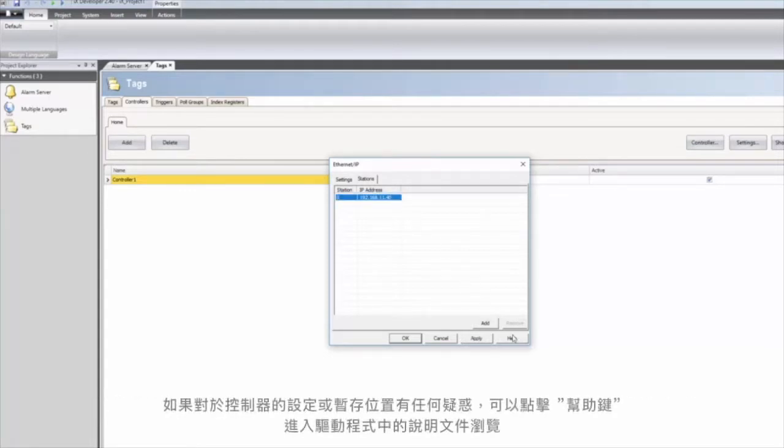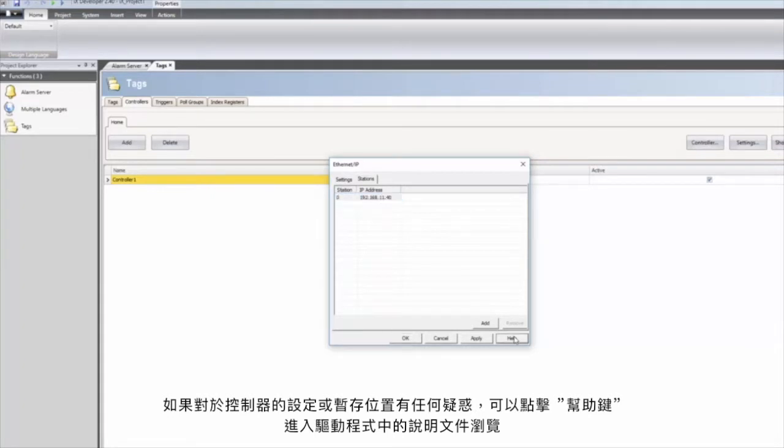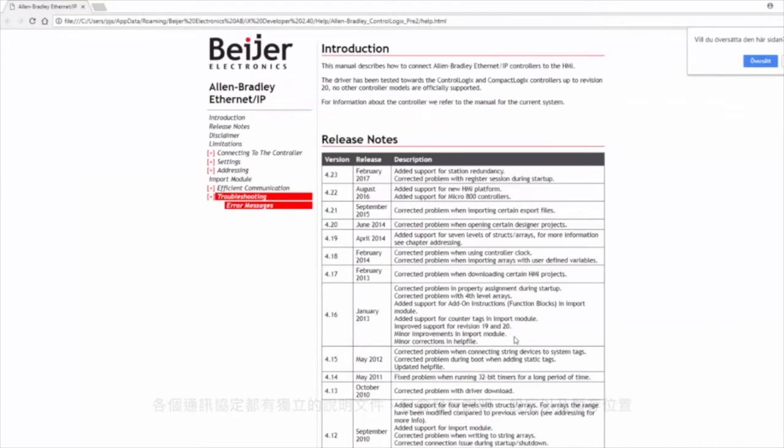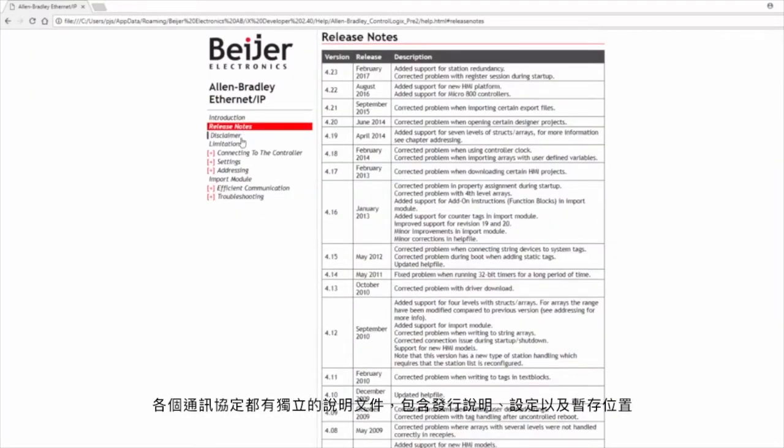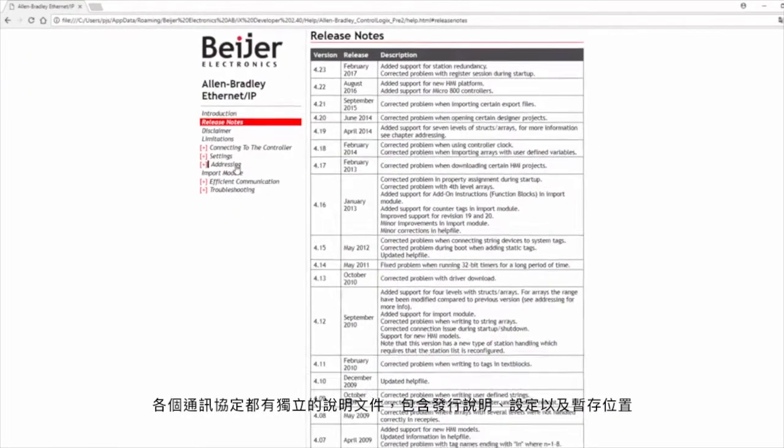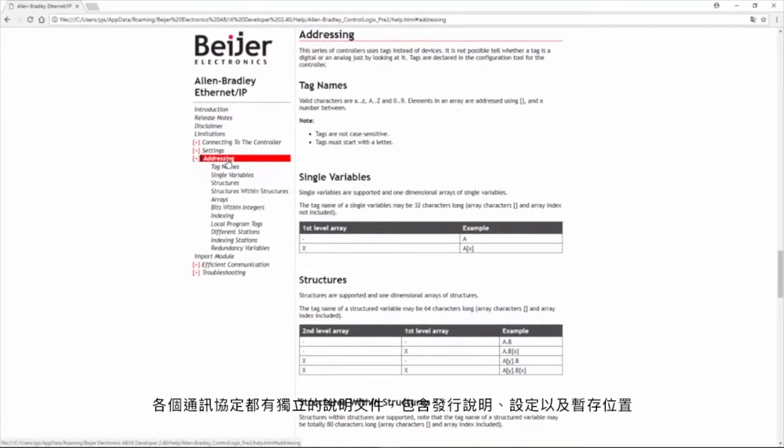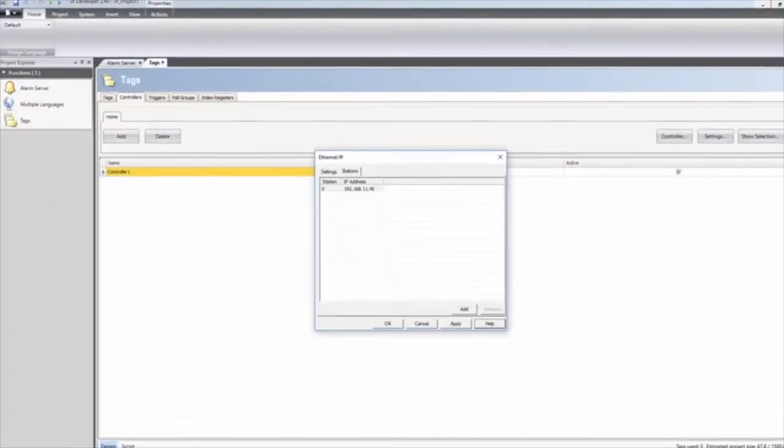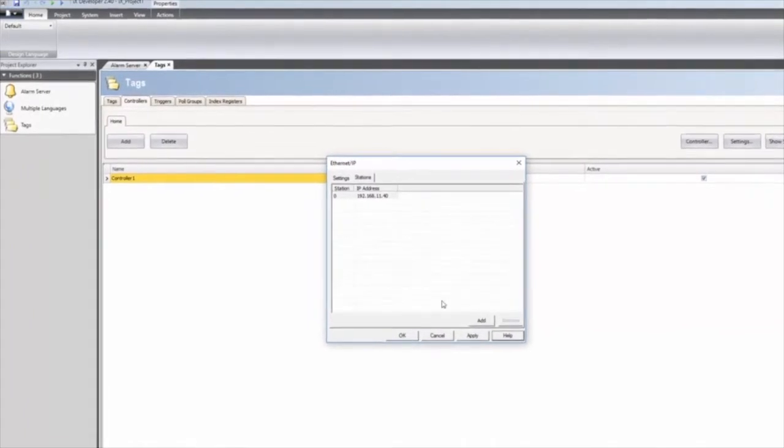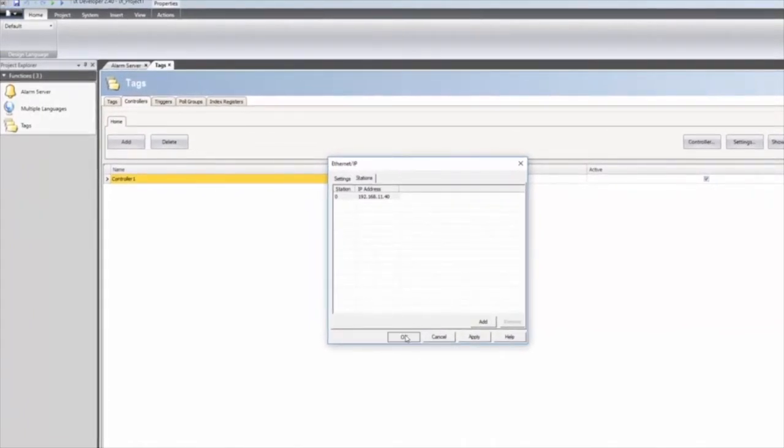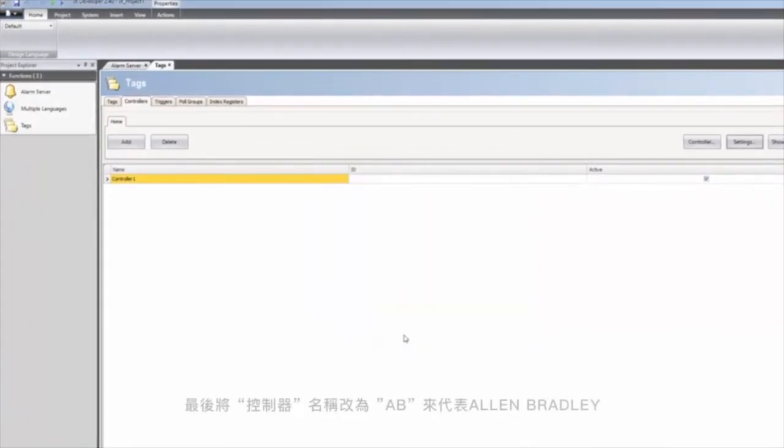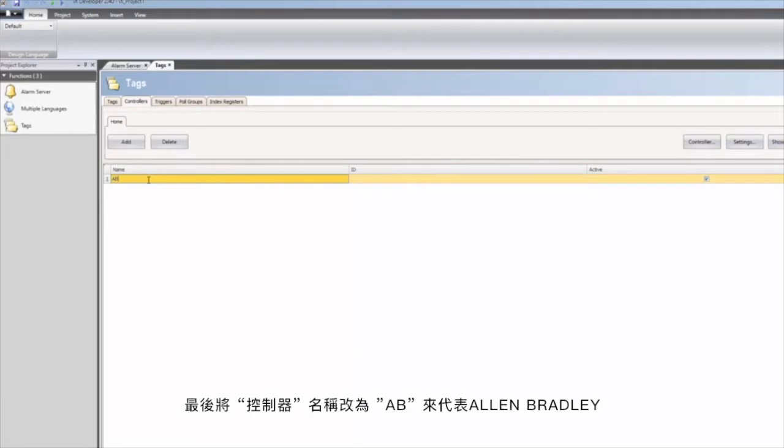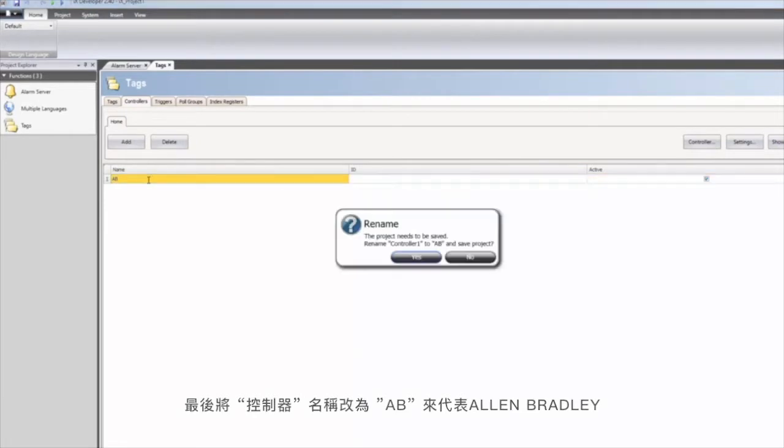If you are unsure about settings or addressing, the driver help file can be accessed by clicking the help button. Each communication driver has a unique help file. It contains information such as release notes, settings, and addressing. Finally the controller is renamed to AB for Allen-Bradley.